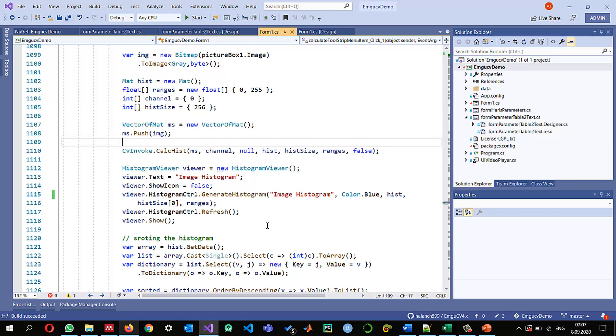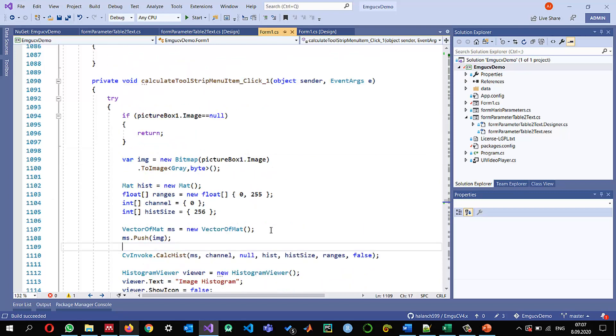So if you are upgrading from the existing version into the latest version of emgucv you might need to have a change a little bit in your code because the overall structure of the emgucv is changing and so that is how we upgraded the emgucv to the latest version.